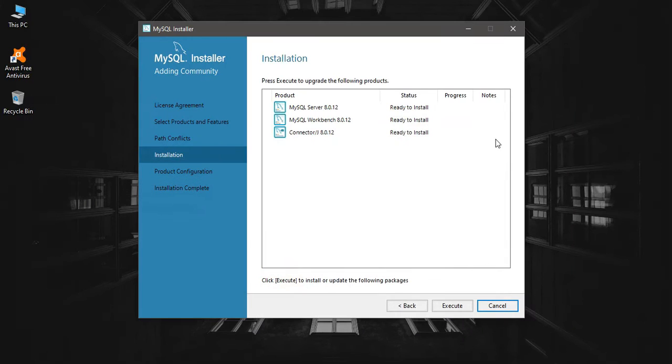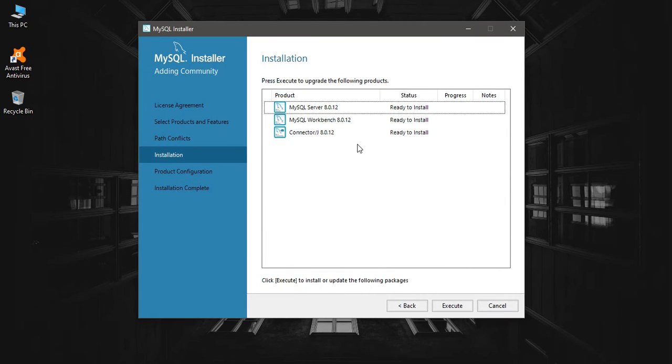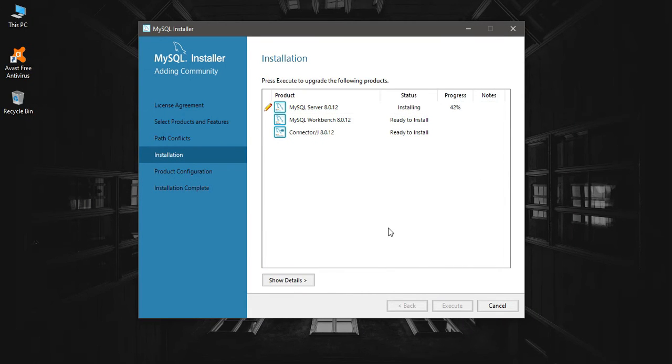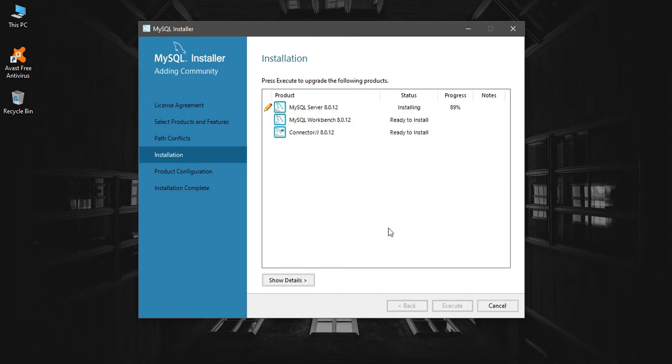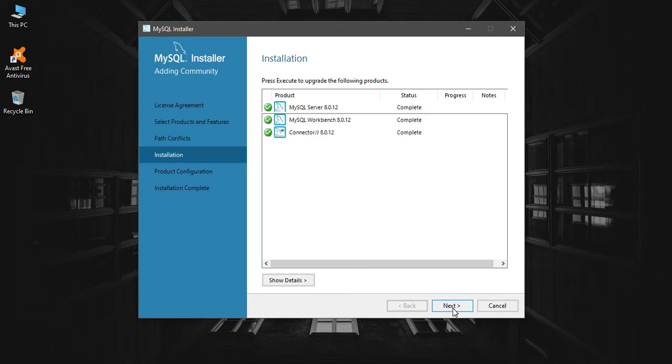After that, you can click on execute and start installing MySQL Server, Workbench, and the required connectors. This will take some time. I'm going to pause this video and come back later. Okay, installation is complete. Click on next.